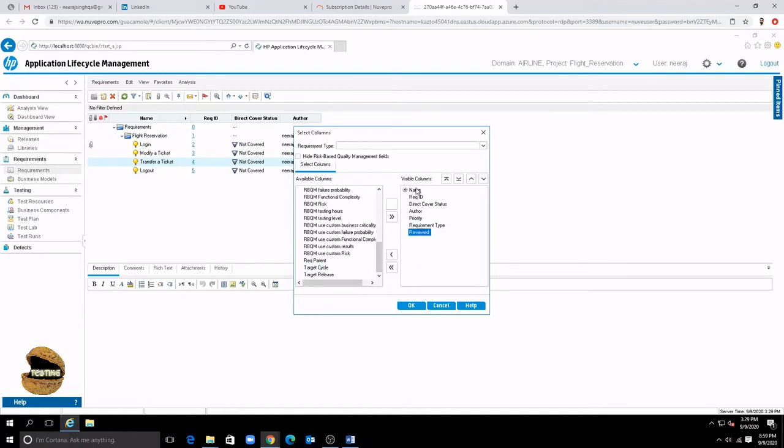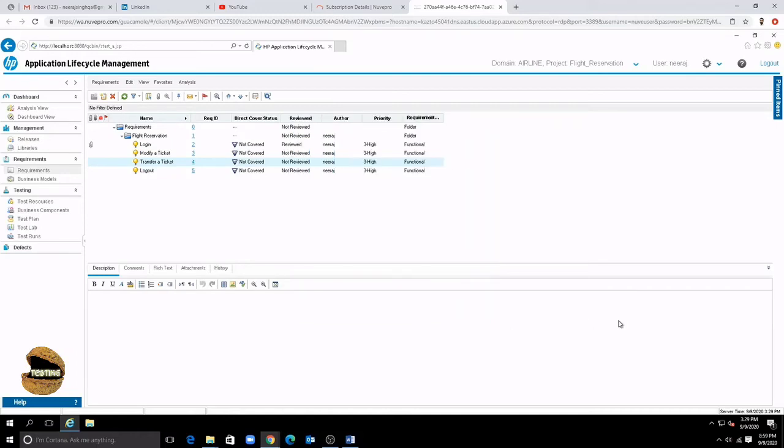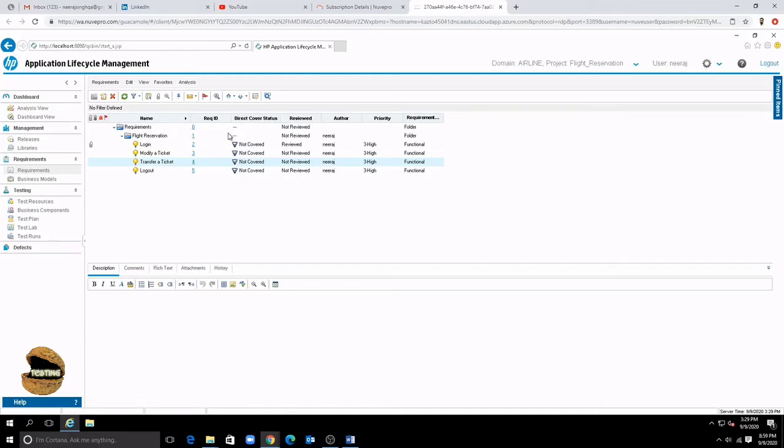So you can see now all the details listed here. As you see the requirement has folder types have no status that means it is not applicable. If you want to move up any of the requirements here you can do the same thing using these buttons here. Move up and move down.